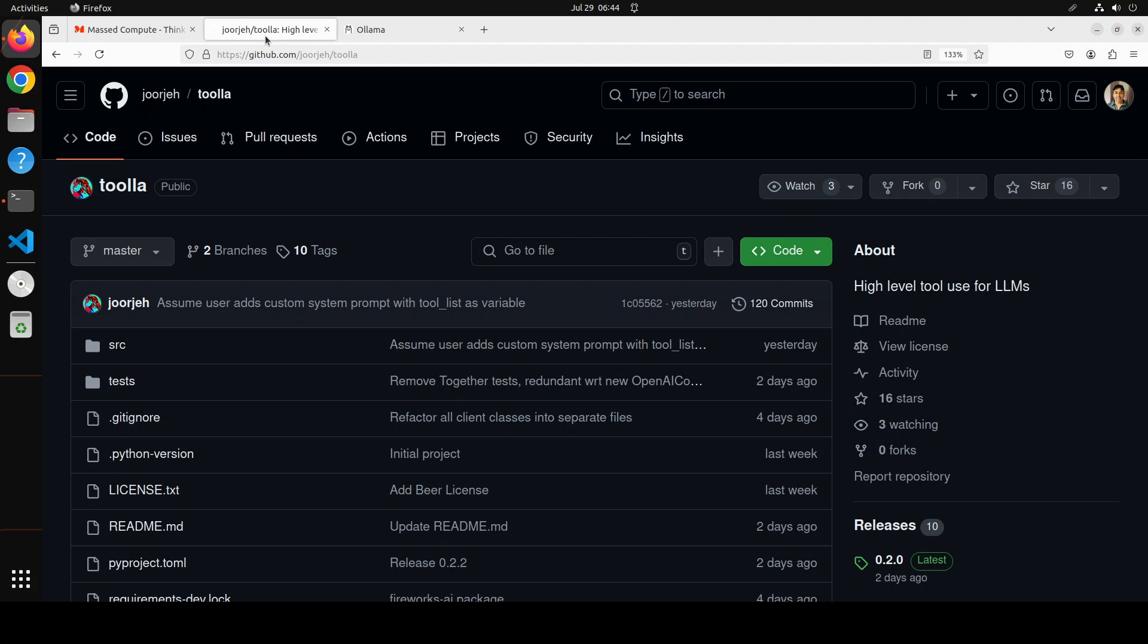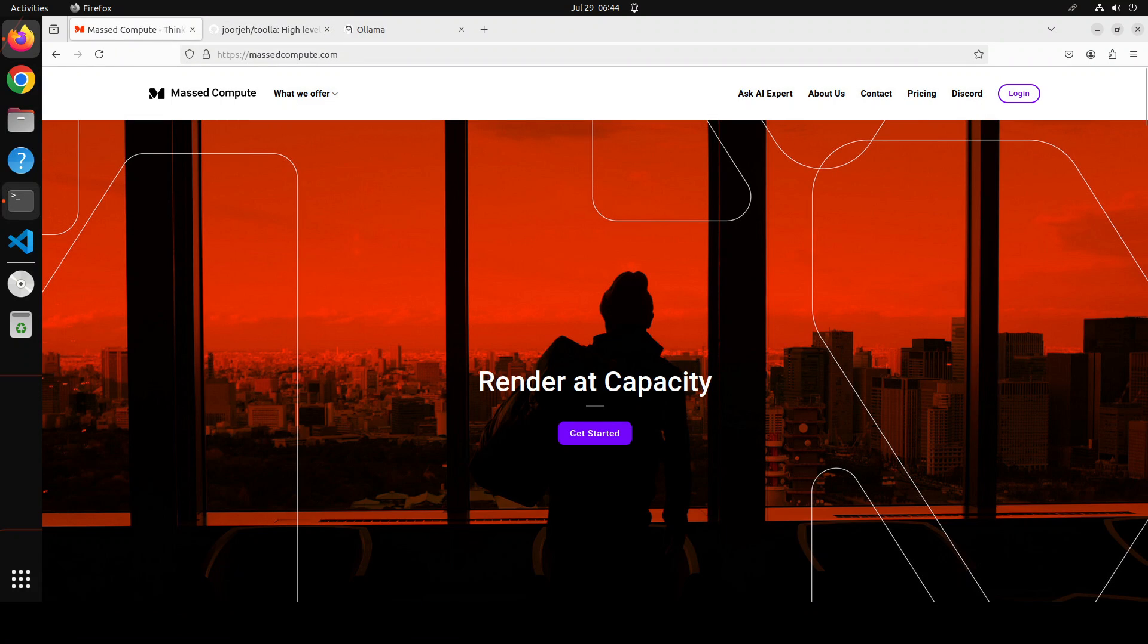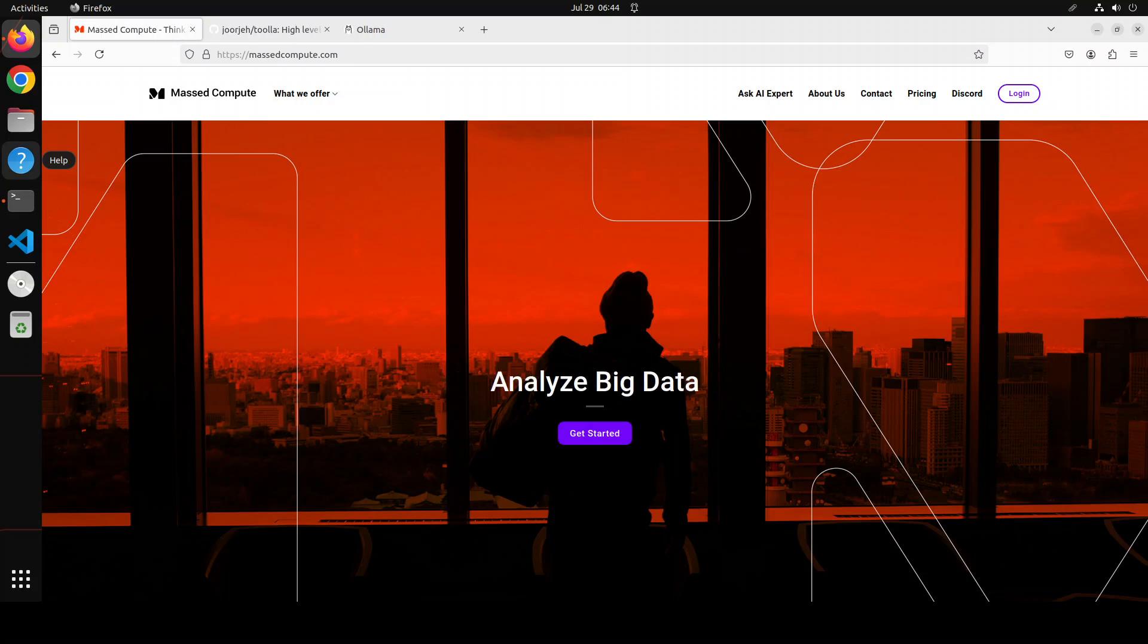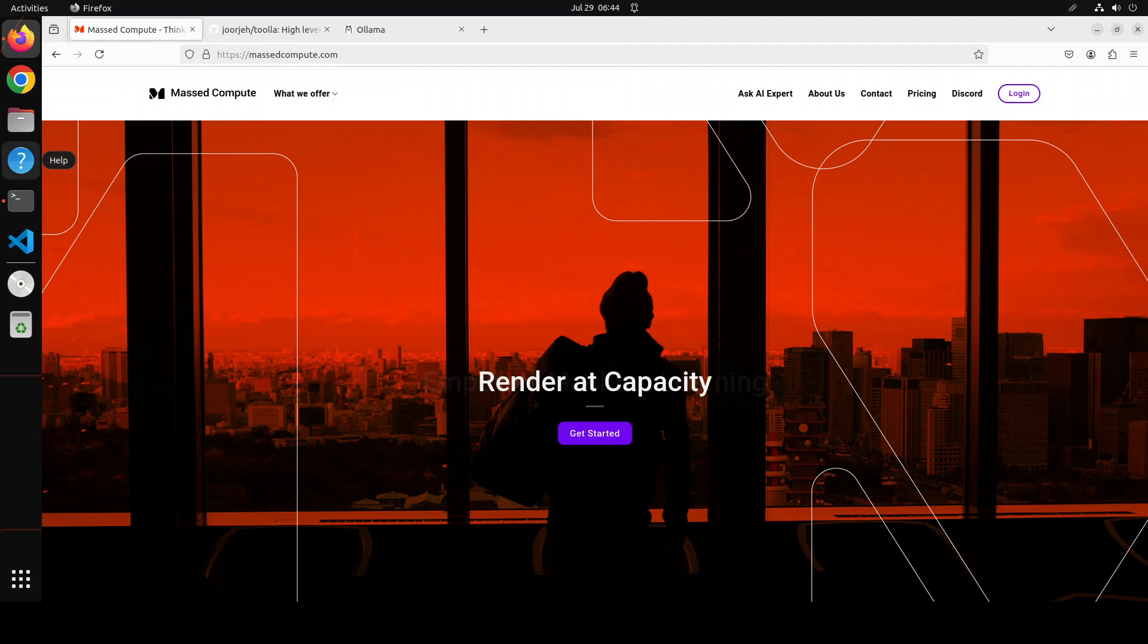Now, before I show you the installation, let me give a huge shout out to Bass Compute who are sponsoring the VM and GPU for this video. If you are looking to rent a GPU on affordable prices, I will drop the link to their website in the video's description. And I am also going to give you a coupon code of 50% discount on a range of GPUs.